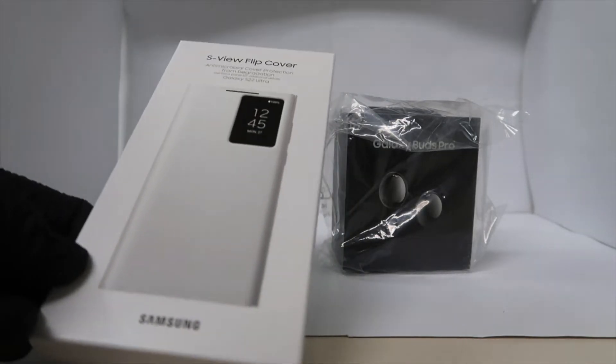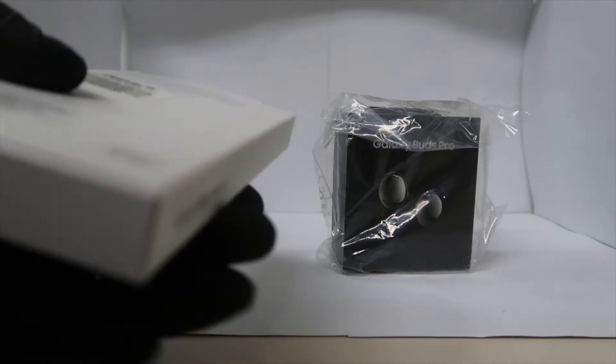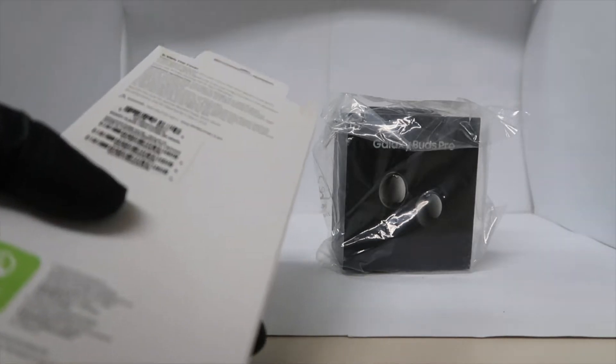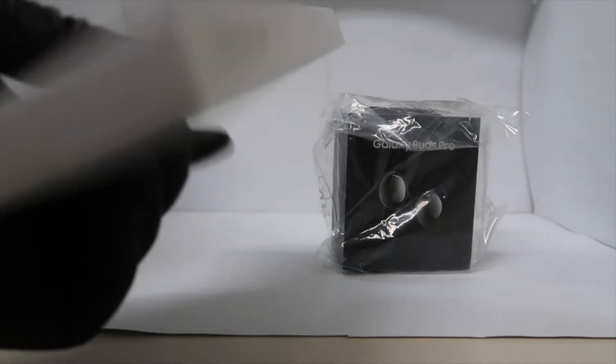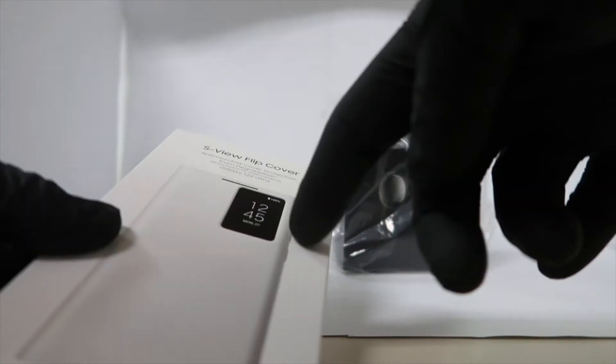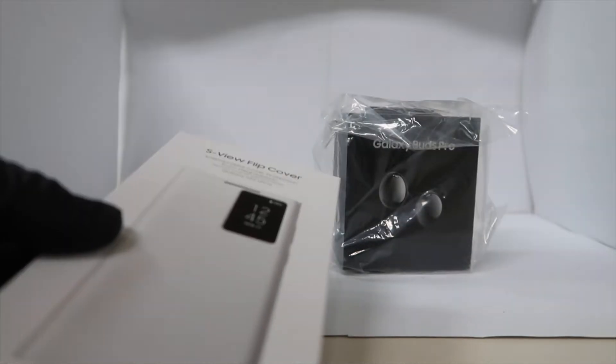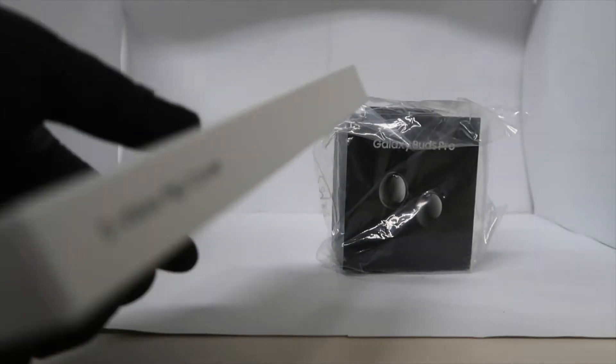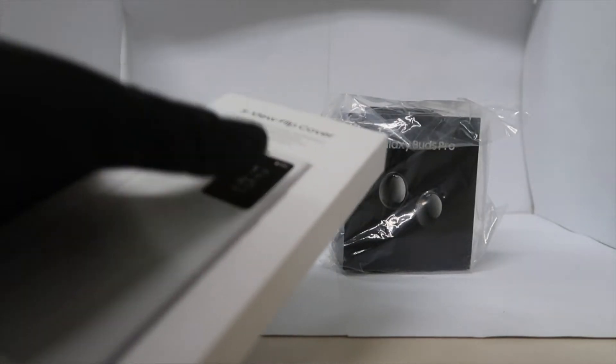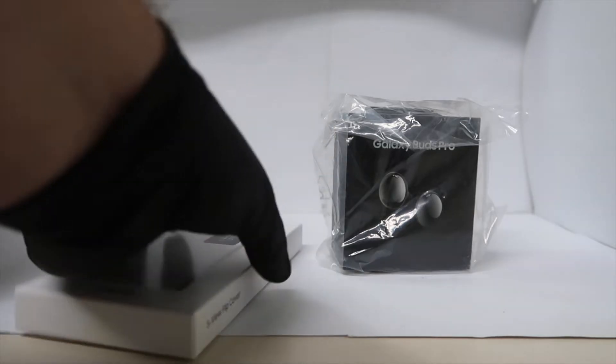I believe how these work is there's a magnet or a little chip where it can sense it's an S-View cover, and that's how it has the option to see your time up there in the corner. When you flip it around you're able to use the camera lenses.